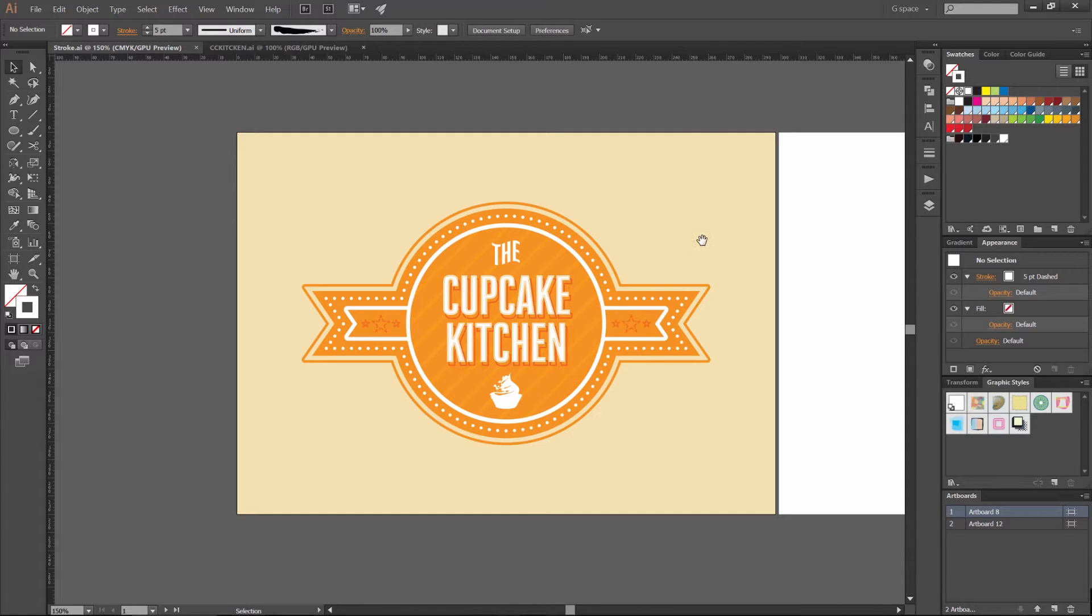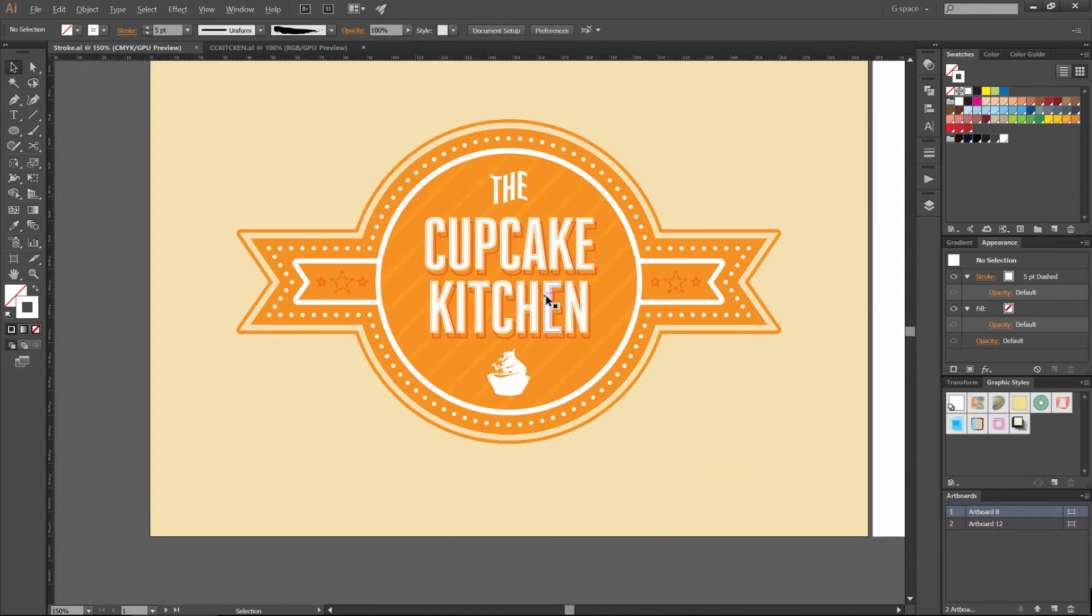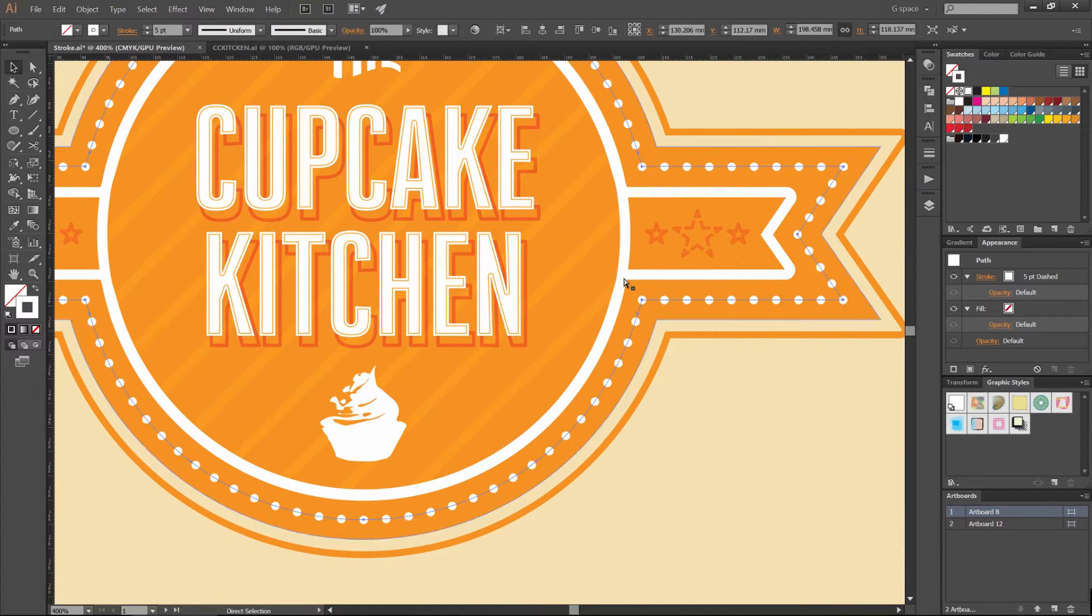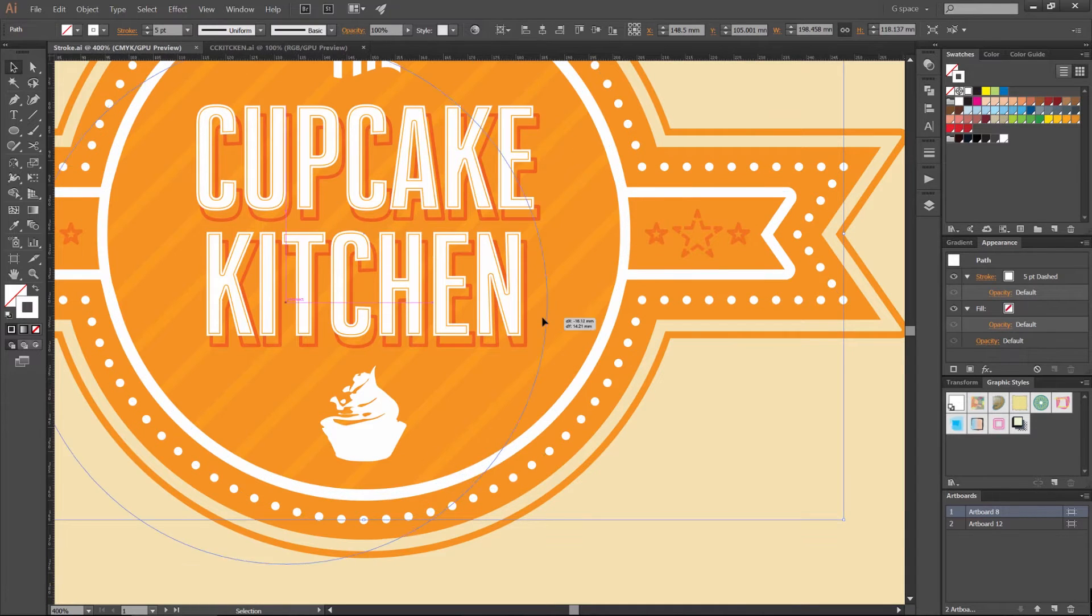You'll see it in illustrations, logo designs, you can pretty much use it in anything. I use it a lot in my work and it's pretty fun to play around with. So you can see if I zoom in here, these are all strokes, and you can create dashes and dots.